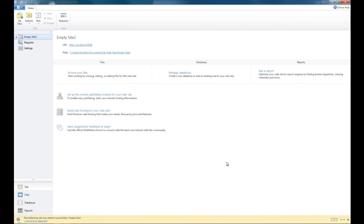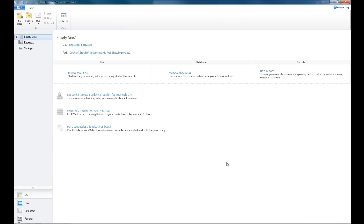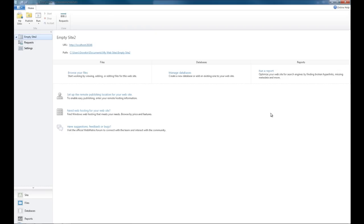Here, the one thing that really sells WebMatrix is it's a very clean UI. It's very easy to look around and everything's there at your hands. You have up here, Browse Your Files, Manage Your Databases, and Run a Report. Browse Your Files is basically your Solution Explorer. You can look around your website, add or remove pages, and that's where you'll do all your editing.